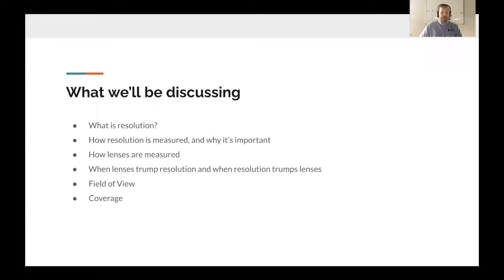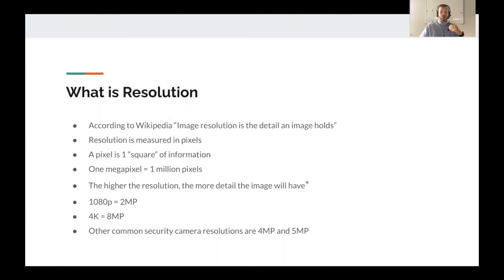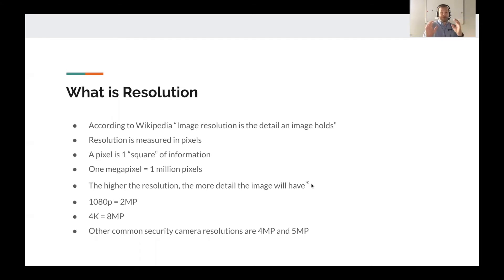We'll talk about what is resolution, how resolution is measured, and why it's important. According to Wikipedia, image resolution is the detail an image holds. Resolution is measured in pixels — one pixel is a tiny square of information within an image. You'll find the term megapixel a lot when searching for security cameras or smartphones. One megapixel is one million pixels. The higher the resolution, the more detail an image will have — though that's only true when comparing apples-to-apples cameras with the same lens.